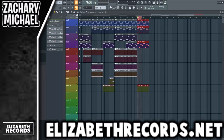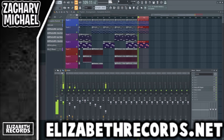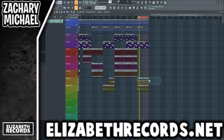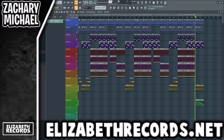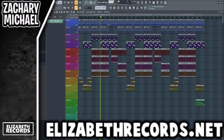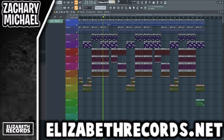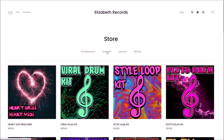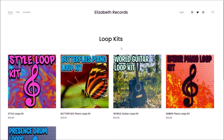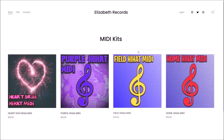I'll throw a little volume automation in here. If you guys enjoyed this and want to see more, leave a like and subscribe, and check out lizardrecords.net. Head over there to support me — you can purchase VST expansion banks, drum kits, loop kits, and MIDI kits that'll level up your production. Thanks for watching, see you in the next video.